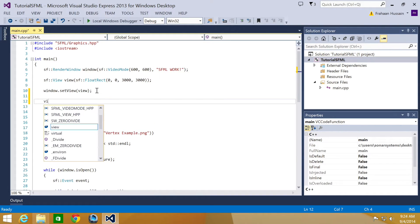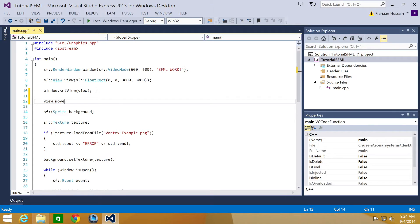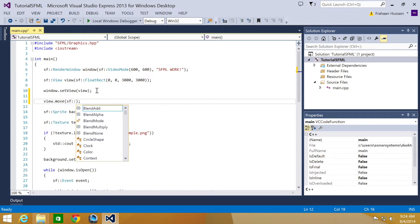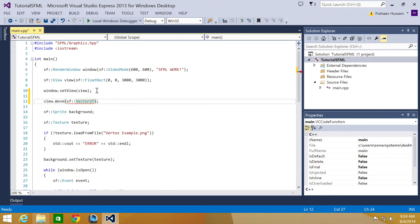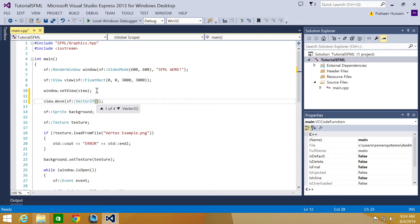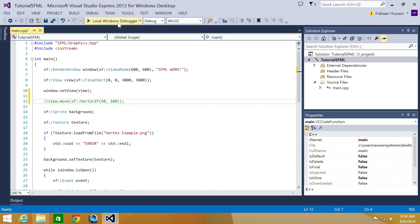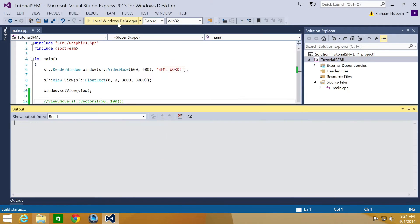Now we're going to do view.move SFVector2F and in here we're going to put 50 by 100. Actually before we run it with this line of code, we're going to run it without it so you can see what it looks like.